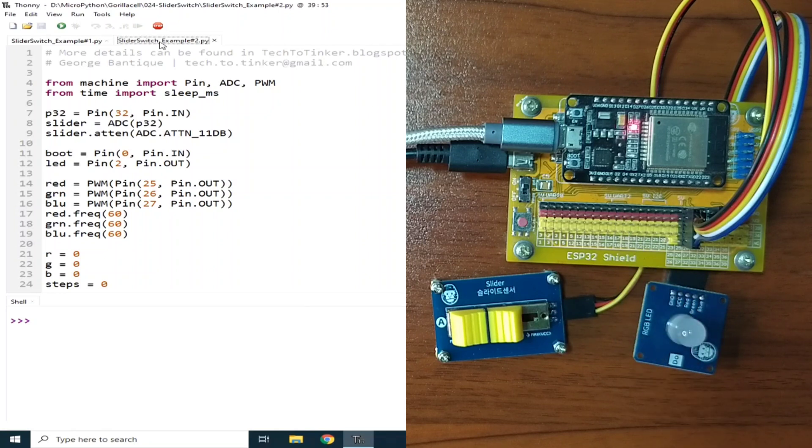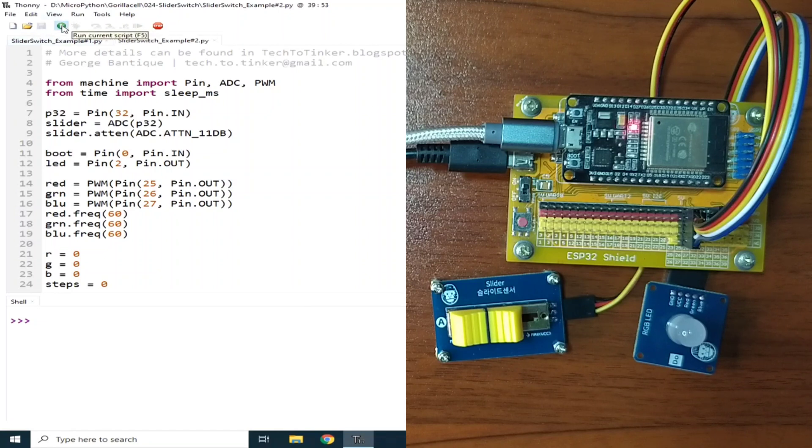Now let me demonstrate it by clicking the Run current script. This program works according to steps.